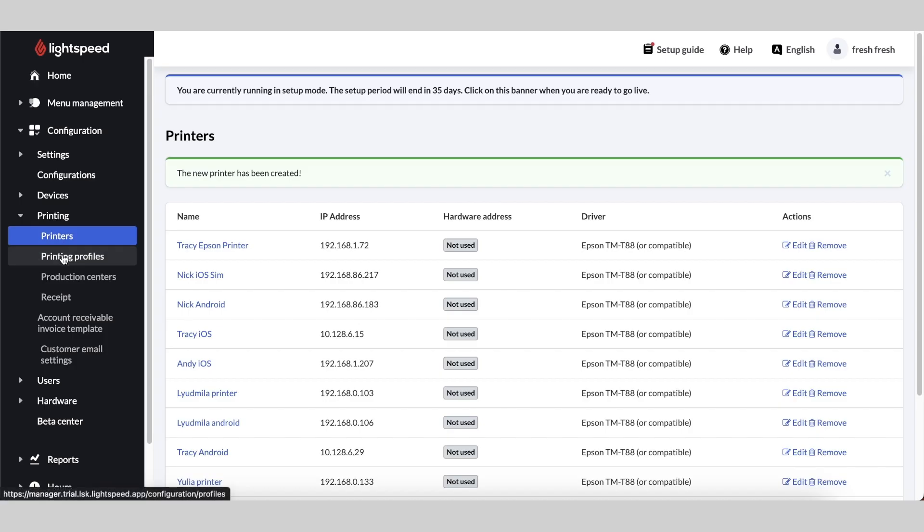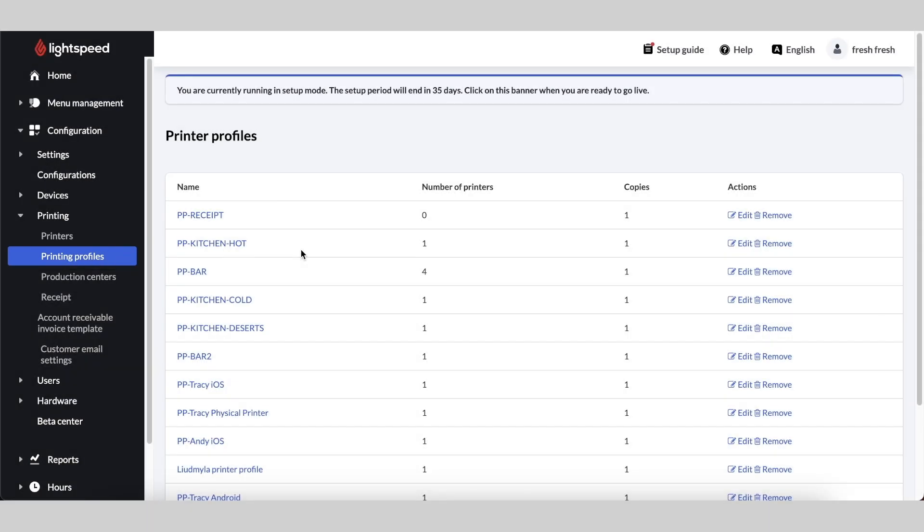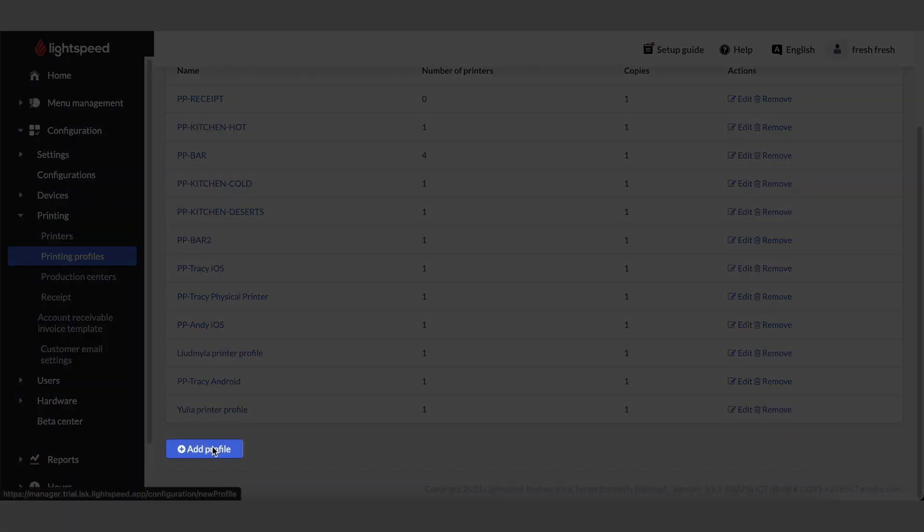Next, we'll go into Printing and Printer Profiles, click Add Profile,